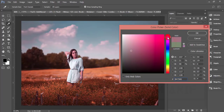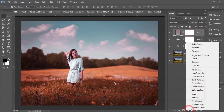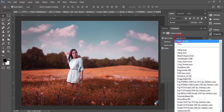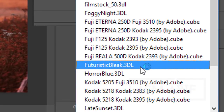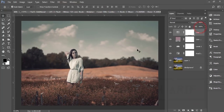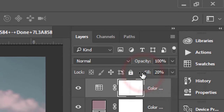Then again, go to adjustment layer and Color Lookup. In Color Lookup, there's a color lookup table — I'll use the Futuristic look and I'll give that preset to you. This one is my favorite. I'll bring down the opacity of this layer to around 20 percent. That's good.